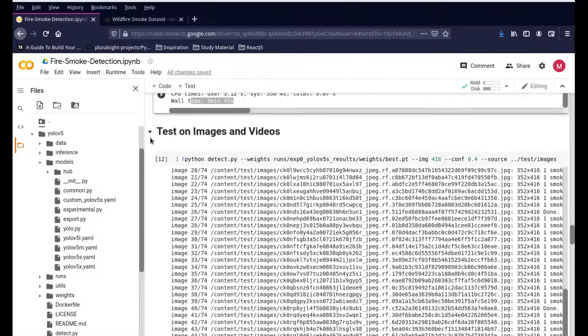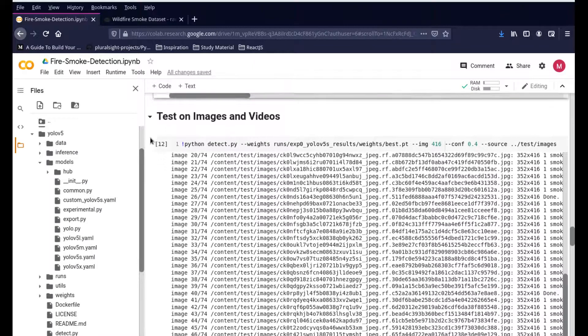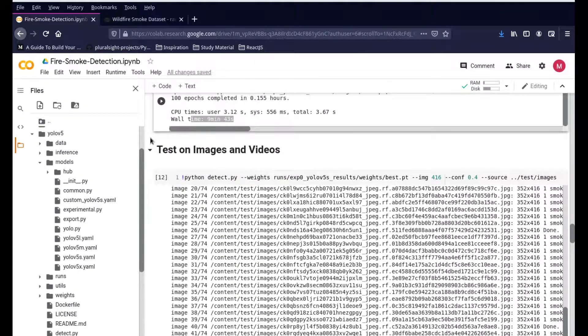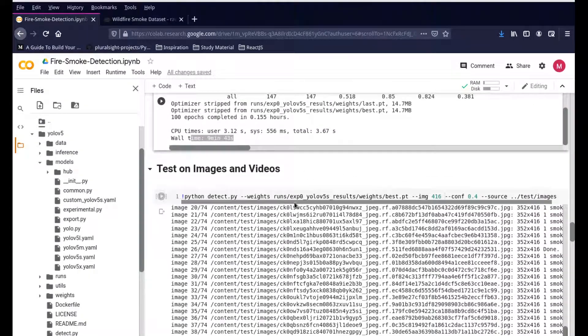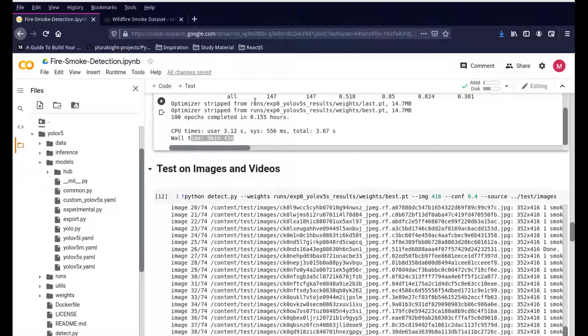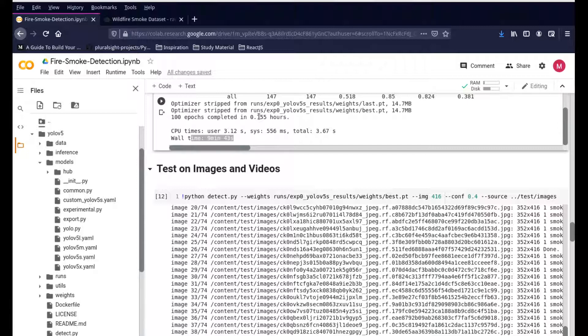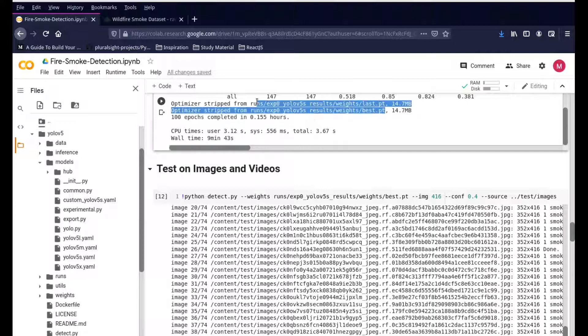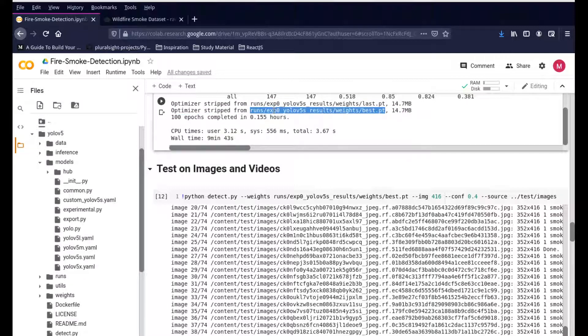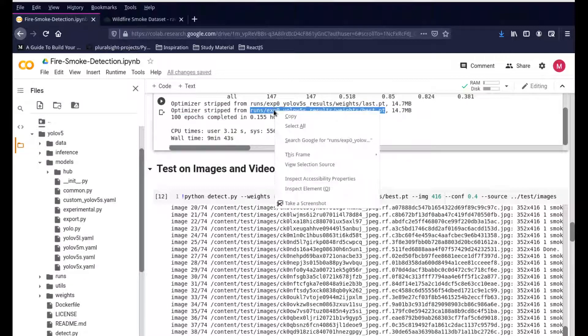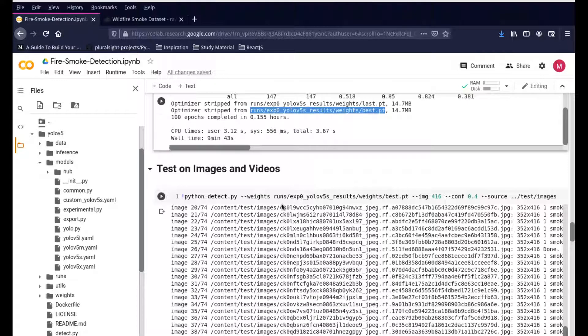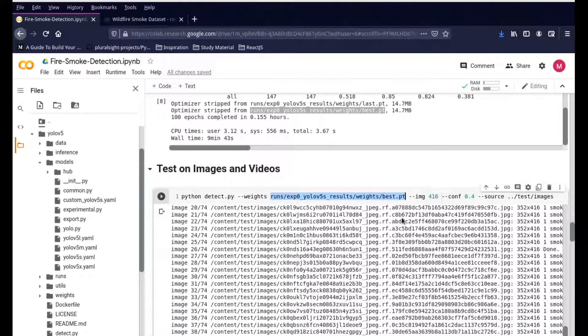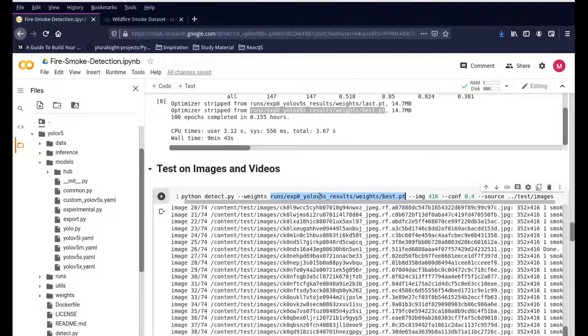Now coming down to the images - how do you test the images? You can see the weights are available. In the previous step, it will show that optimizer stripped from runs/exp, and this is the path for the final weights file. It's about 14.7 MB. Just copy this file, copy this path file, and then paste it here. After the weights portion, you're just letting the system know where your weights file, where your custom weights file is available, and that is where it is. It'll just go ahead and run it.